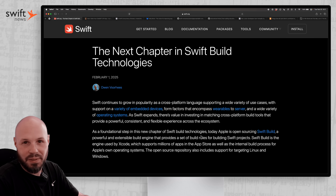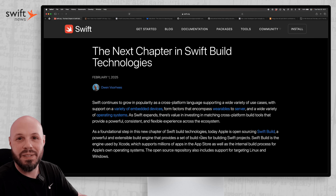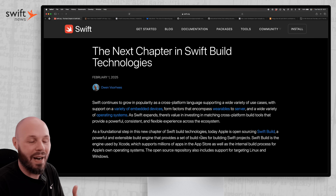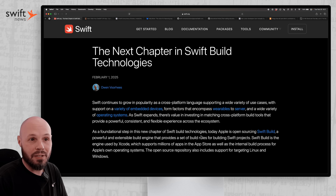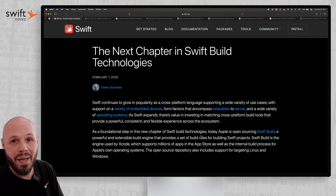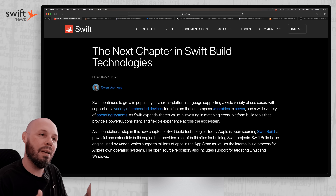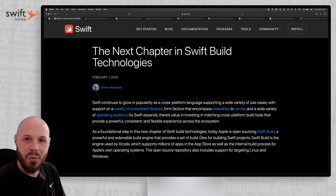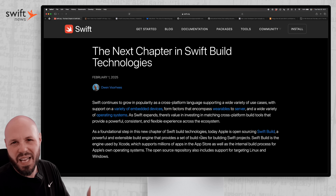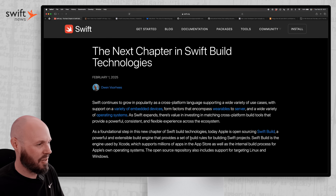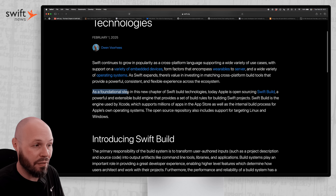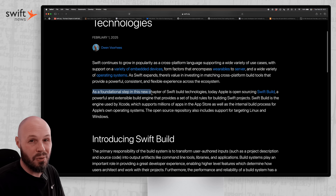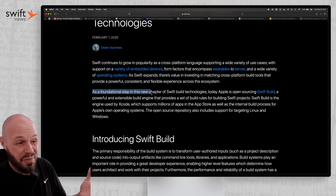Like, what does that even mean? Can we start building our iOS apps using any IDE like Cursor and all the new AI hotness? No, not quite, at least yet anyway. As you can see here, this is a foundational first step, so maybe in the future?